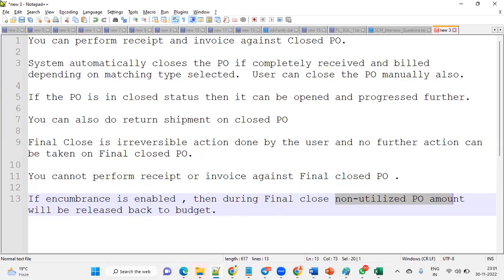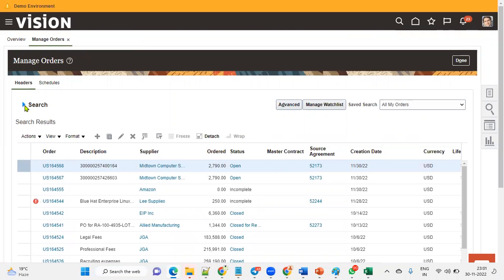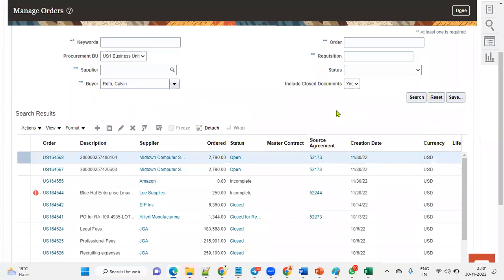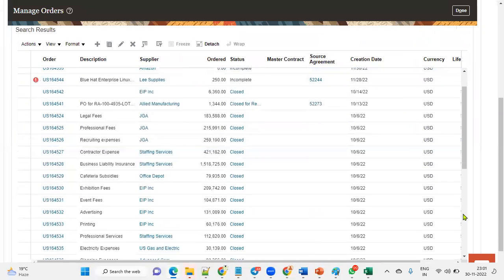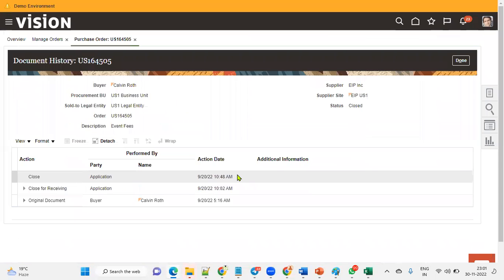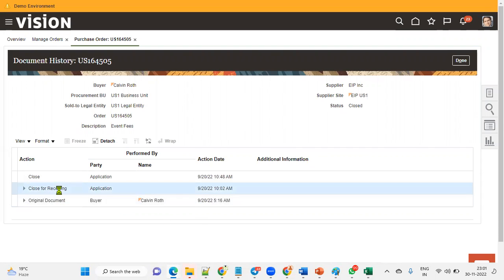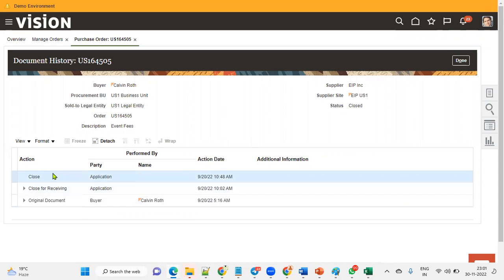Once logged in as a procurement buyer, we can search for purchase orders in closed and finally closed statuses. Looking at this purchase order, we can see it is currently in closed status — here is the original document, then closed for receiving, and then closed. I will make one more video on how to perform the final closing option from the front end. Thank you.